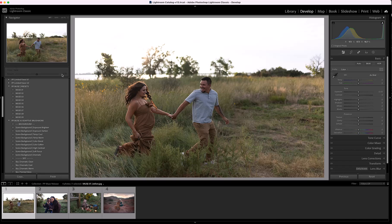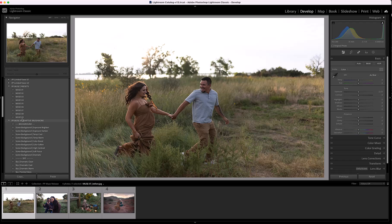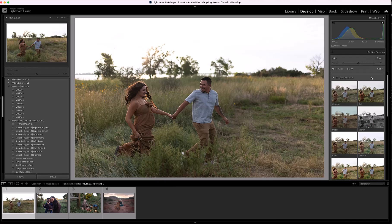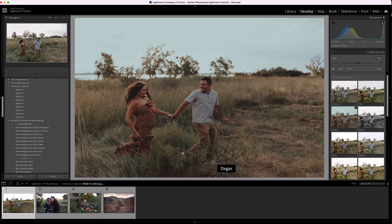You'll find the Muse presets and the Muse AI adaptive presets over here on the left side in the presets panel. You'll find the profiles over on the right side in the basic panel — at the top, click on the four rectangle icon and you'll find all of your profiles in the profile browser. Now let's get right into editing.